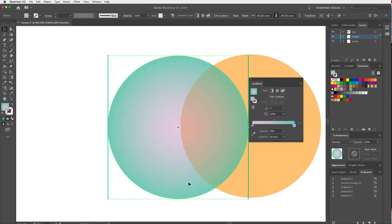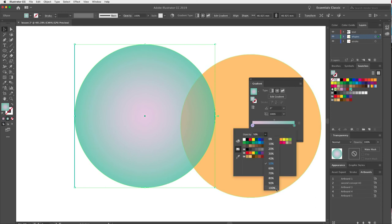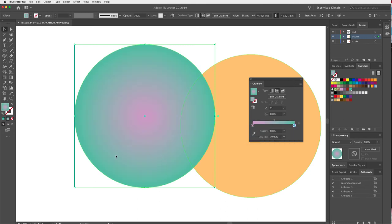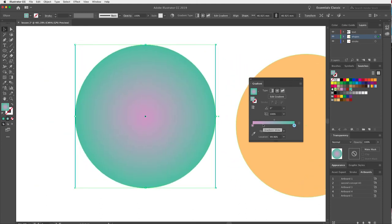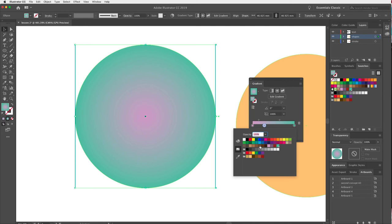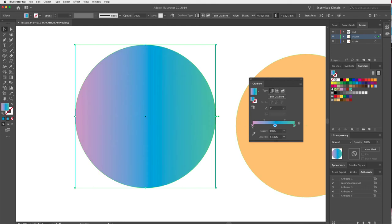I'll bring both stops back to 100%. To add another color, hover over the gradient bar — the cursor shows a plus symbol — and click to add a new stop. I'll double-click and pick a blue. I could switch back to linear and get some interesting combinations going. That's just a bit about gradients — there's more when we look at the Gradient tool as well.